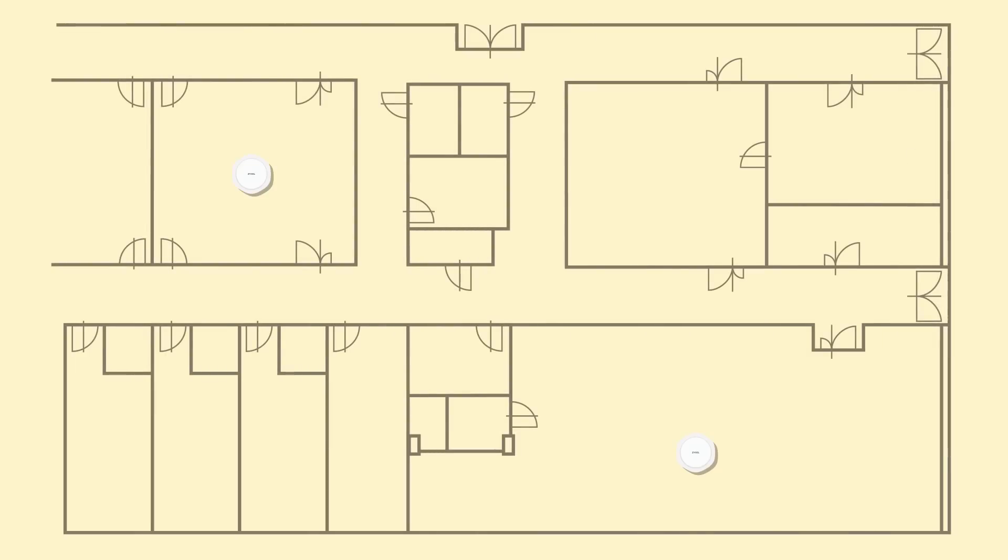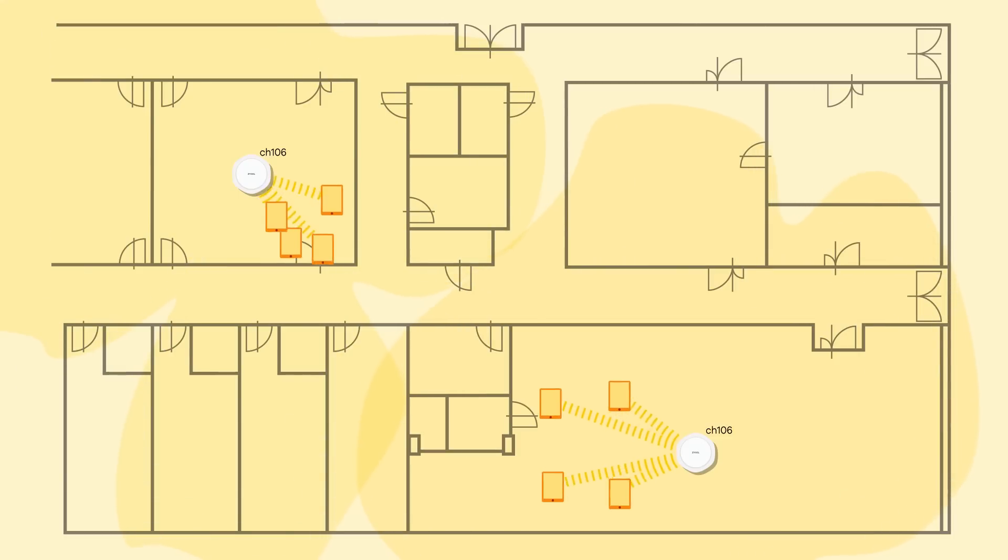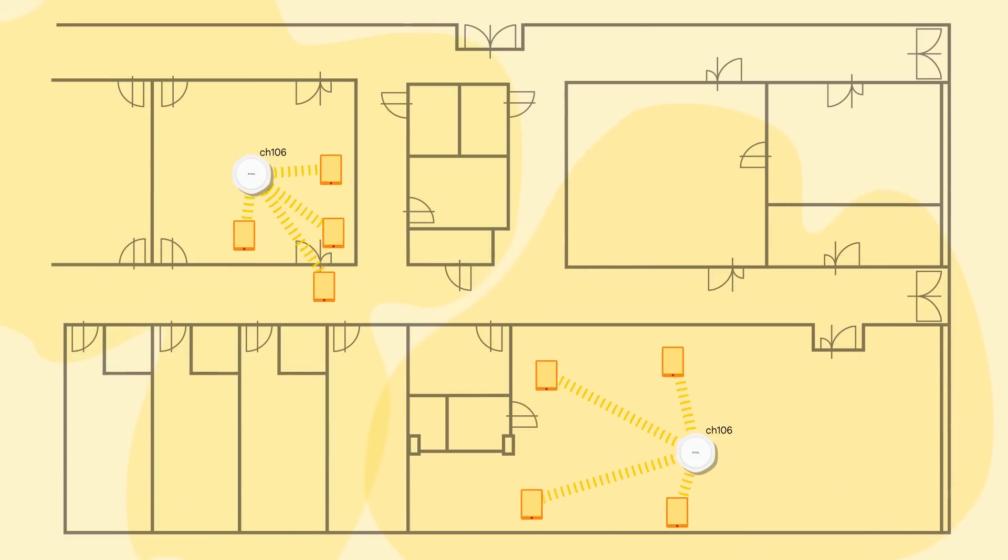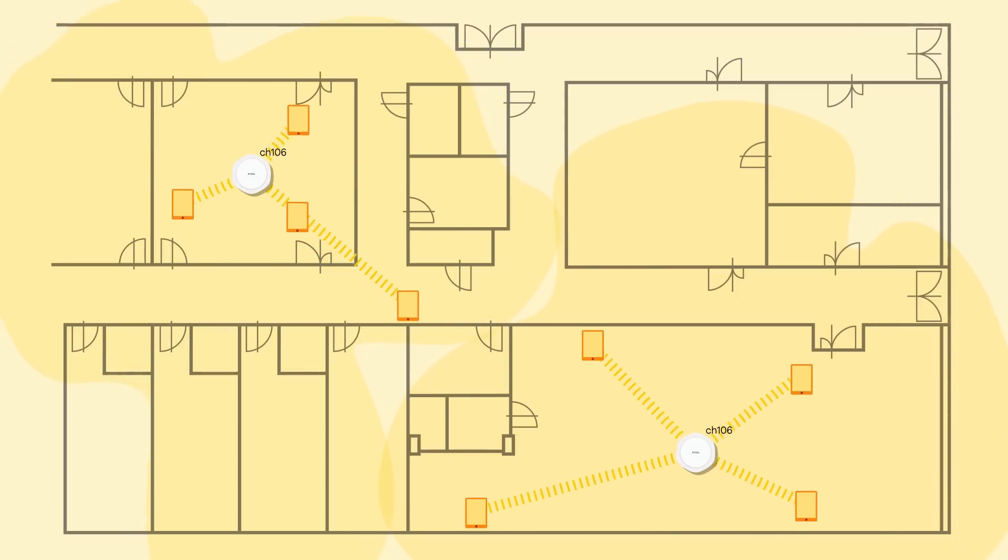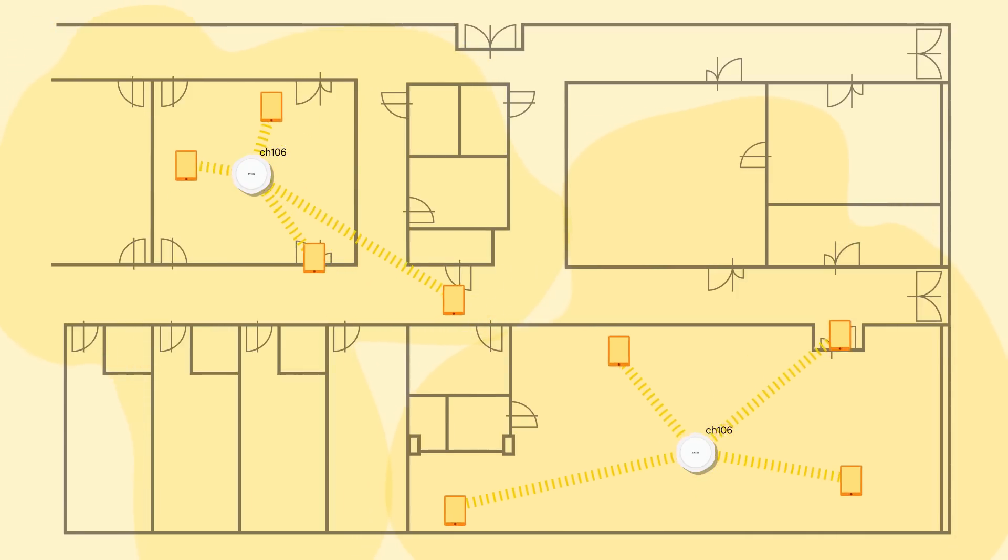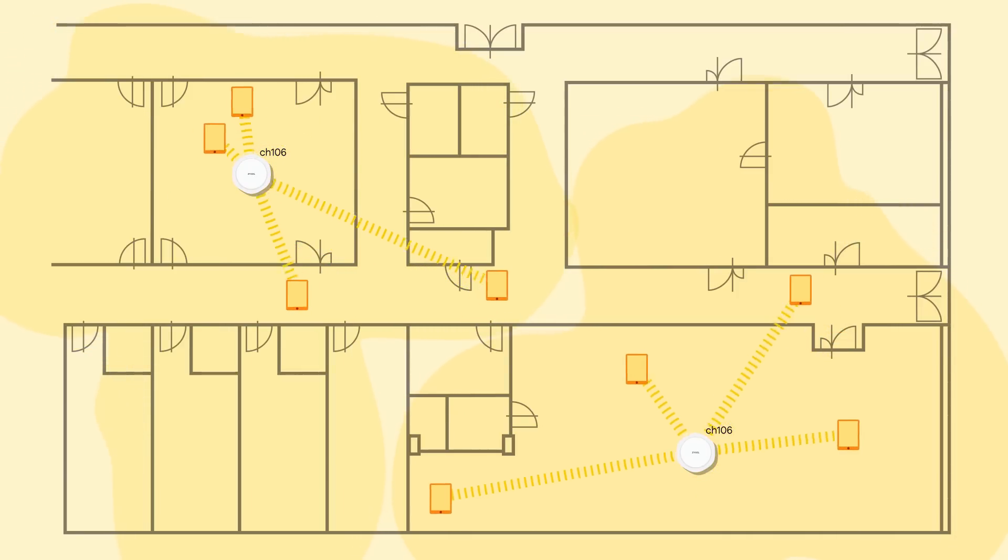The test team simulated co-channel interference, just like you would encounter in a school, office, hotel, or airport, where many APs operate on the same channel.